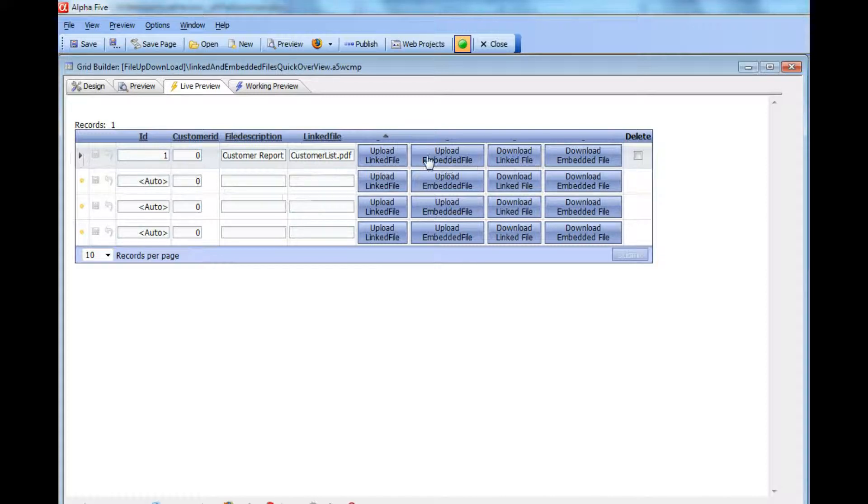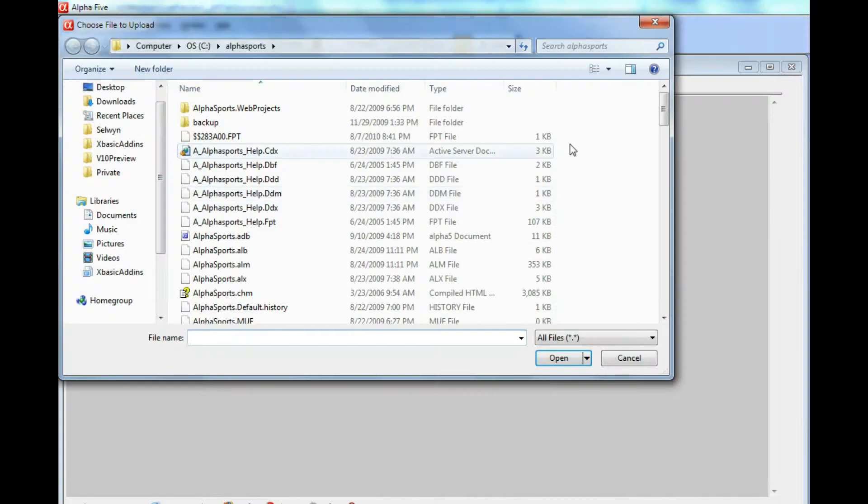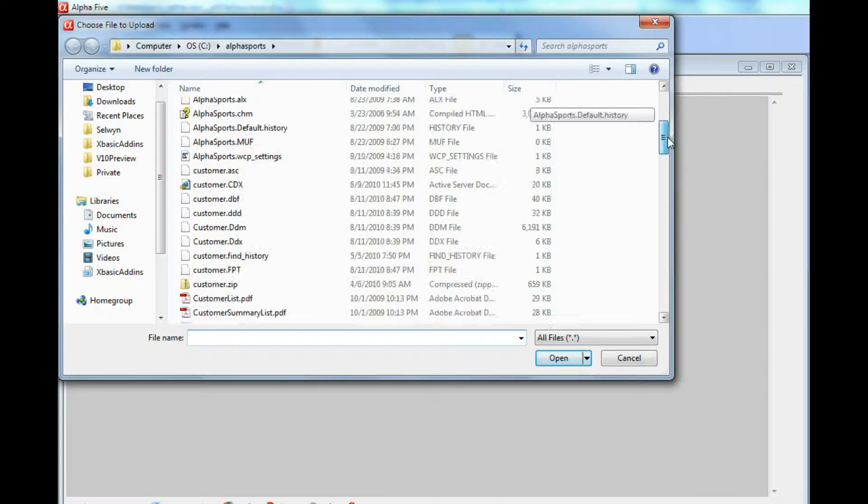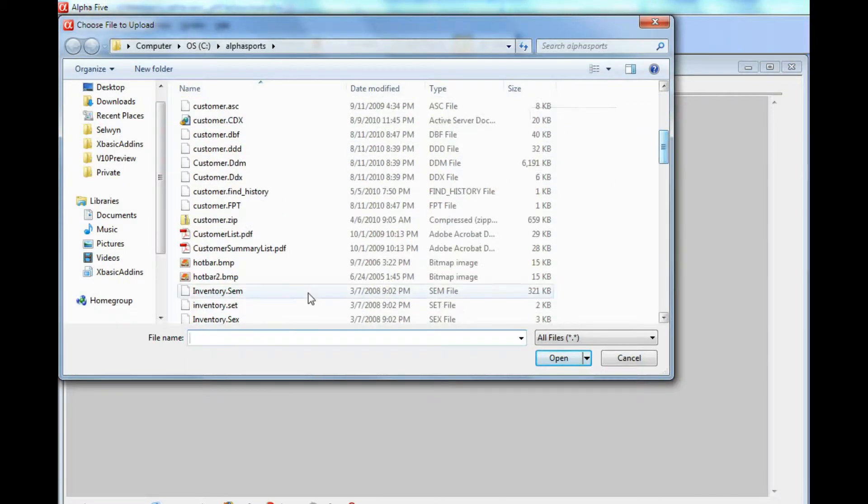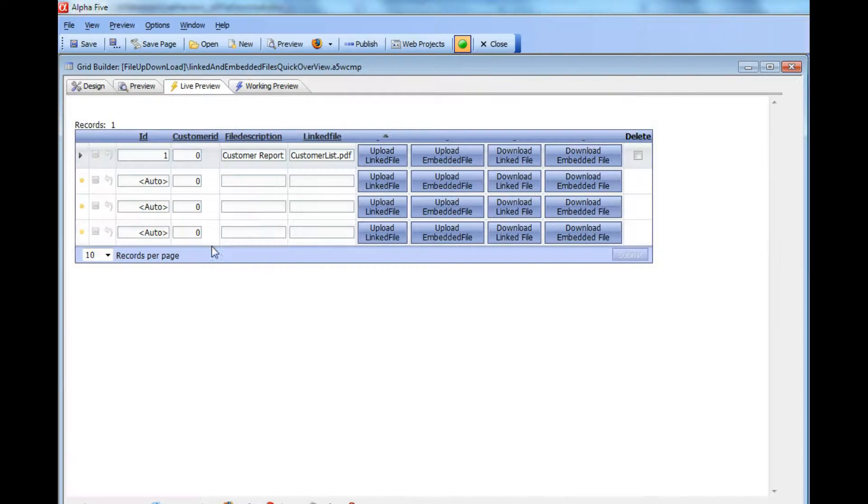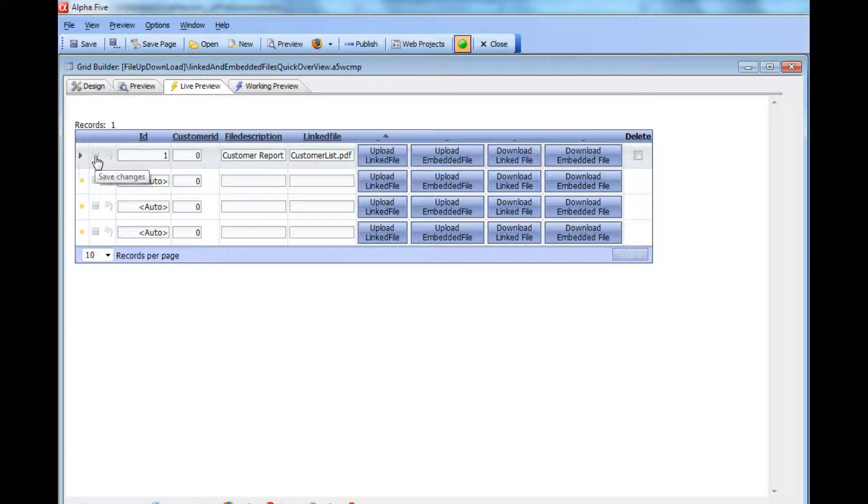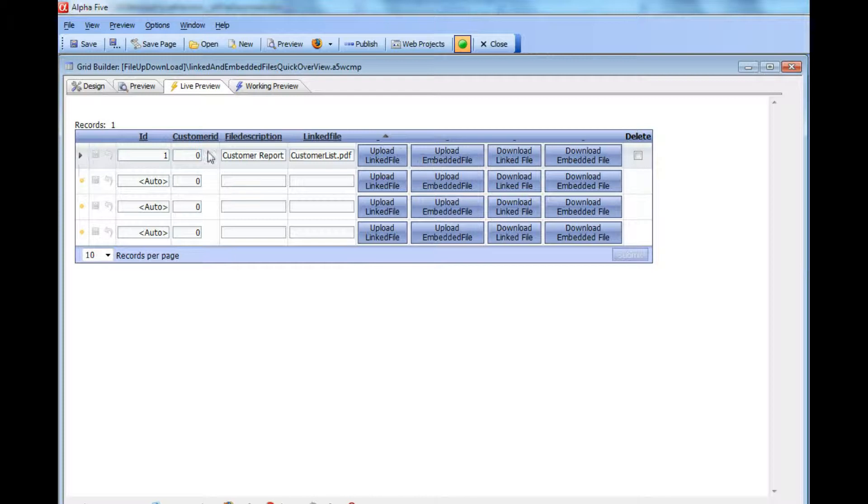Now let's upload an embedded file. I'm going to choose a PDF report, this time the customer summary list. In this case the record was immediately saved. The record didn't go dirty because we were uploading to a field that isn't actually on the grid itself, so the data got committed immediately.